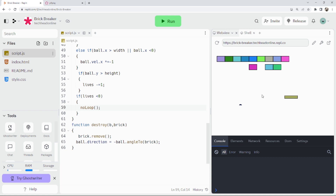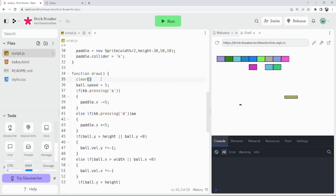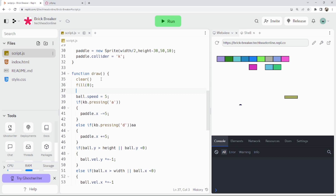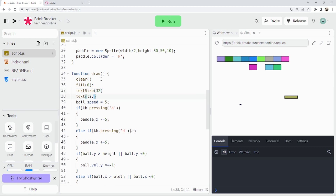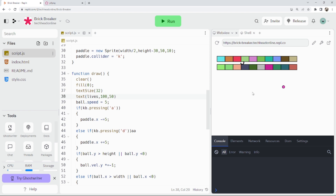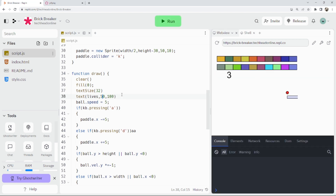There we go — it stopped looping, so the game ended. Now let's add some text on screen. We'll do fill black, textSize 32, and text(lives, 100, someY) to display the number of lives. Let's position it so it's actually visible. Now we should see the lives displayed — there we go, three lives showing on screen.